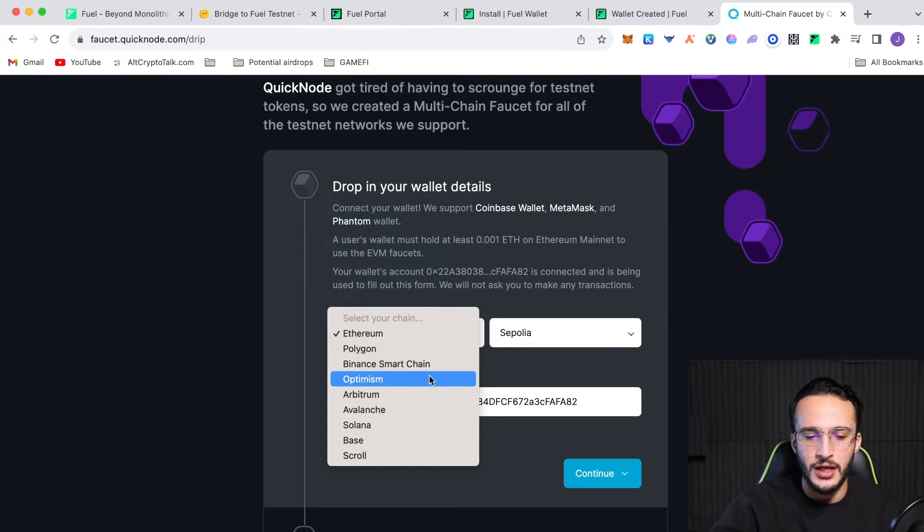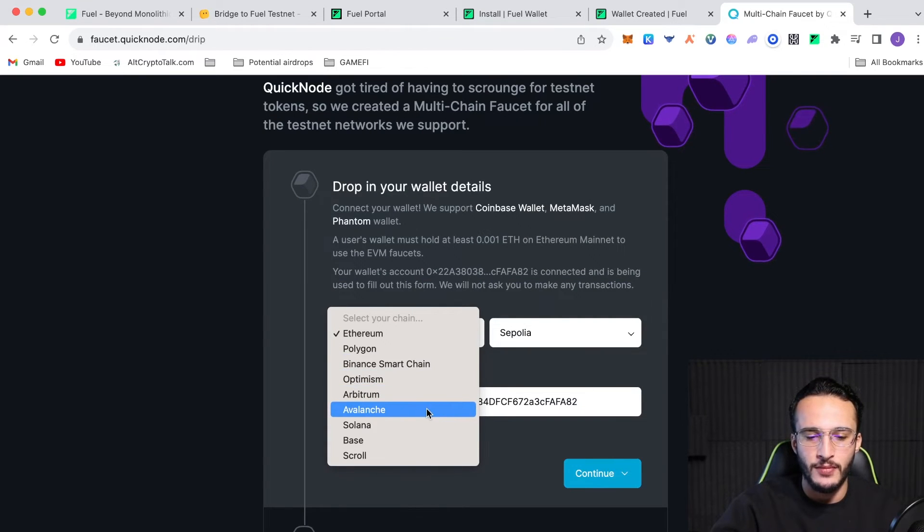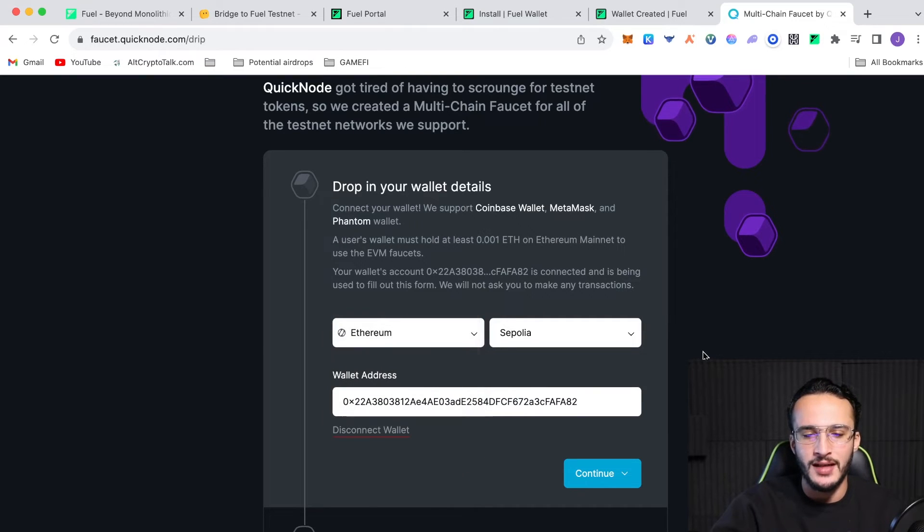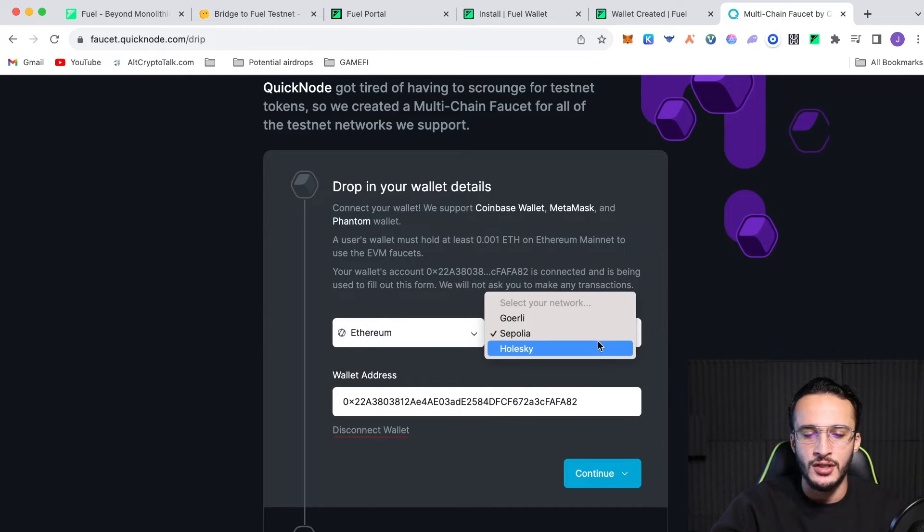BNB Chain, Optimism, Arbitrum, Avalanche, Solana, Base, and Scroll, all of which you can get their test net tokens. You can choose between Goerli, Sapolia, and Holesky Ethereum tokens. As you know, we need the Sapolia test net tokens.